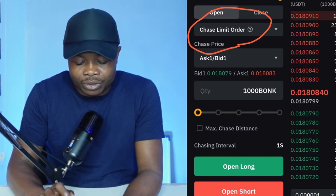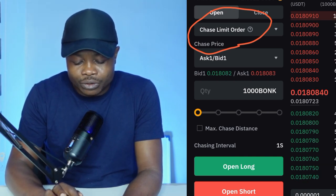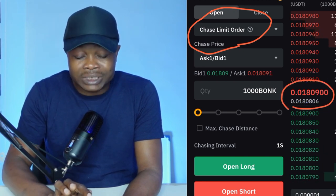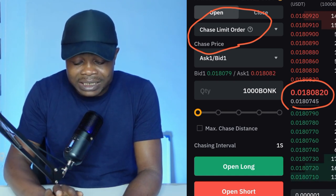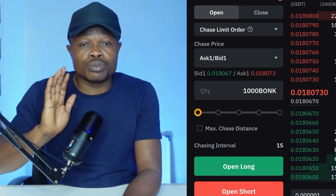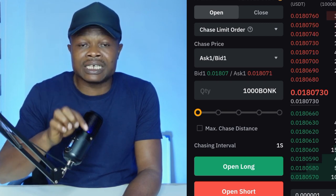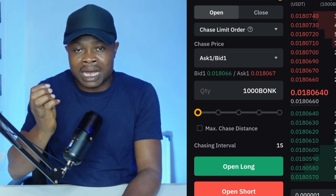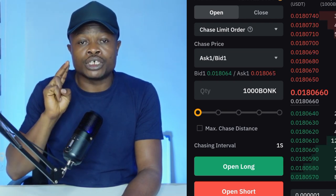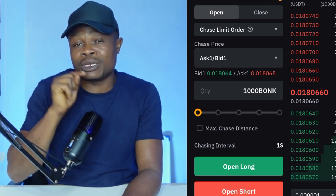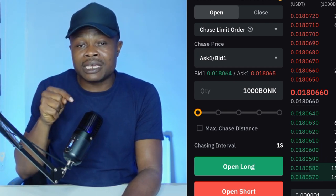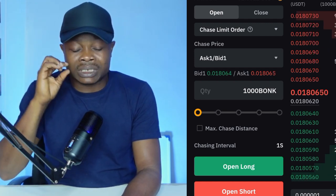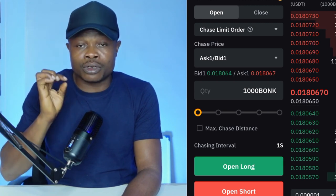What the chase limit will do is: assuming you want to enter a trade at the current market price, it will set a limit order that chases that price. For a long trade, as the price continues to move up, this limit order will be chasing the price, and immediately the price drops by a certain fraction, your order will automatically be triggered as a limit order. So this time around you are not paying taker's fee — you are paying maker's fee, because it is a limit order that Bybit automatically sets for you.